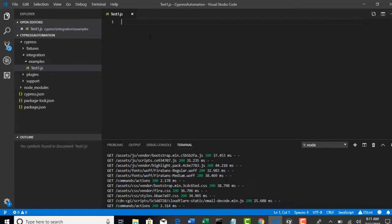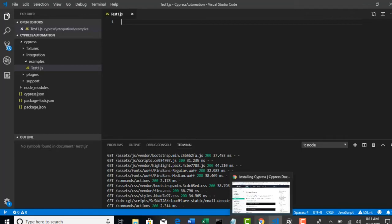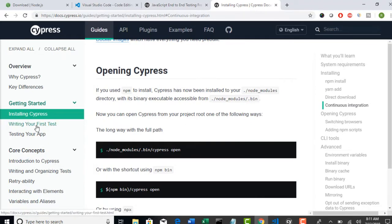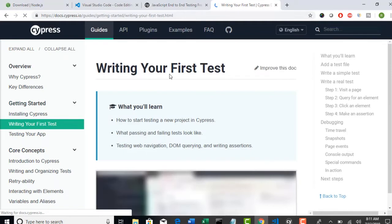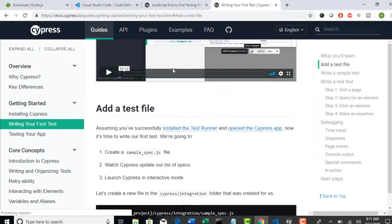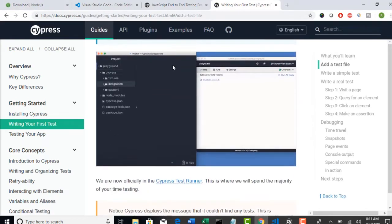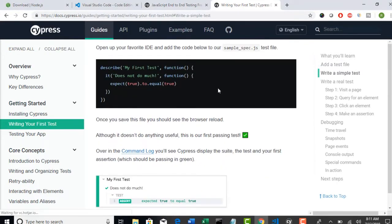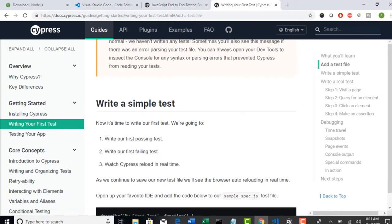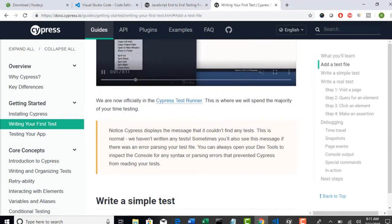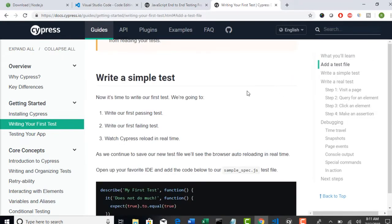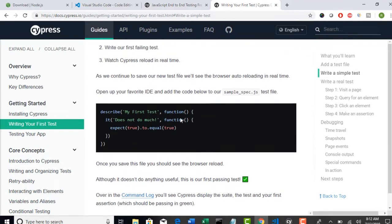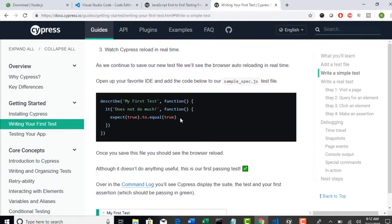JavaScript should be the extension obviously because Cypress is built on JavaScript framework. Again I will now take you to the official documentation and see what they are suggesting to write a first test. So writing your first test. Don't worry about so much of information here. I already read every word of this complete documentation and I filtered out what is required and what not required. So just follow my lectures and it will take care of everything.